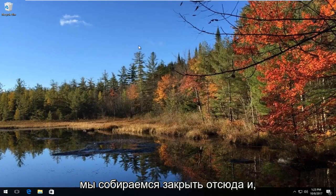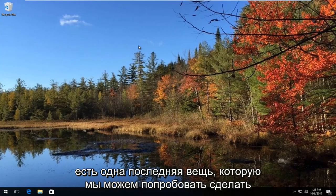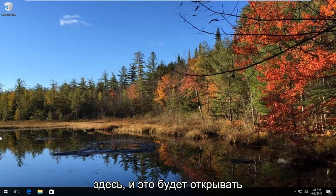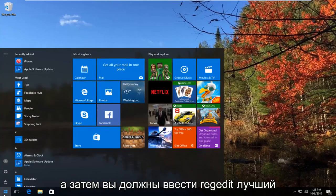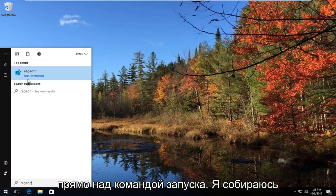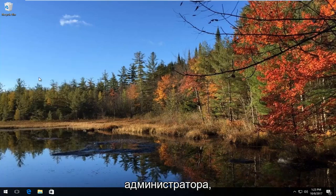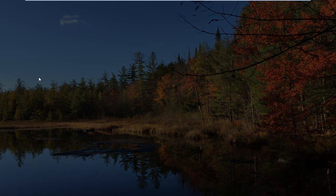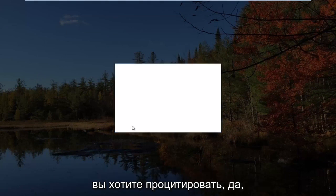So we're going to close out of here. Let's say that method did not work and did not resolve the problem for you. There's one last thing we can try doing here, and that would be to open up the Start button to open up the Start menu, and then you would type in regedit. The best match that comes up should say regedit right above Run Command. You want to right click on it, and then left click on Run as Administrator. If you receive a User Account Control window, you want to select Yes.